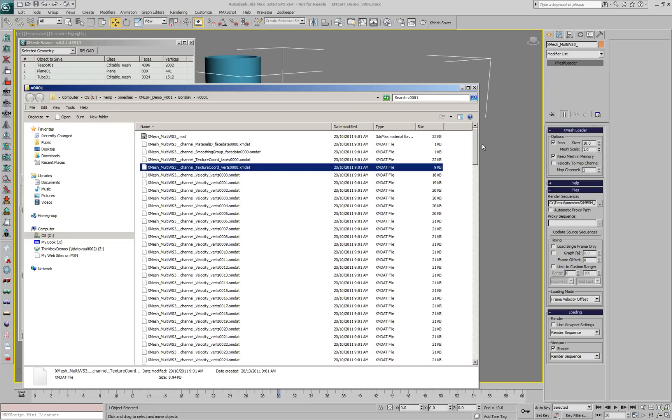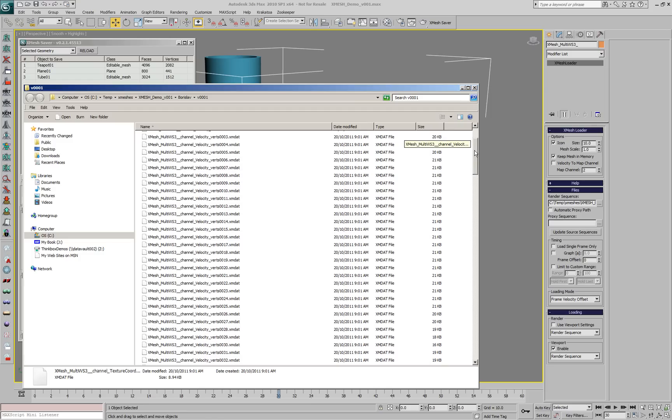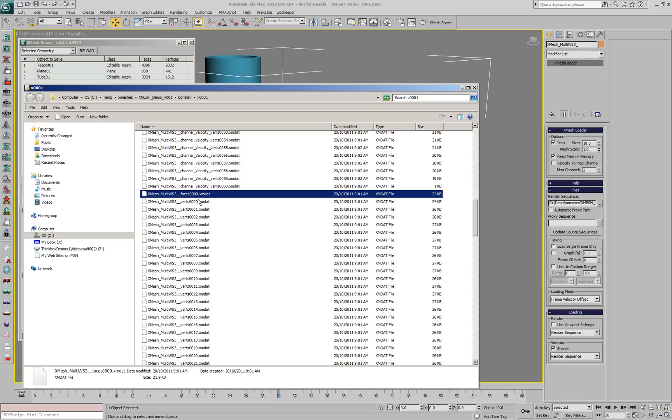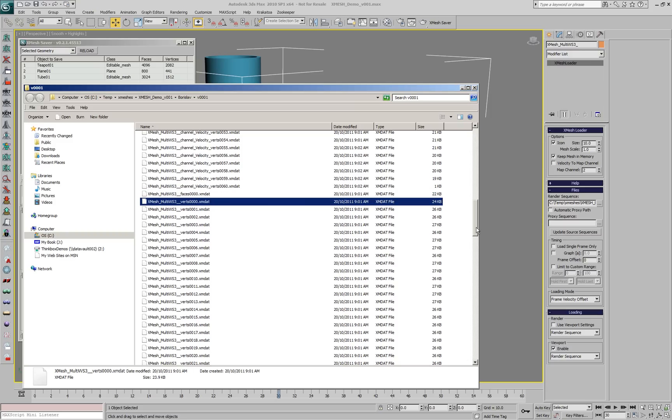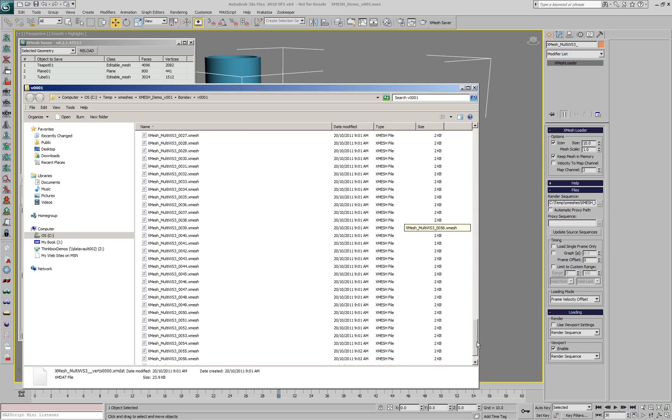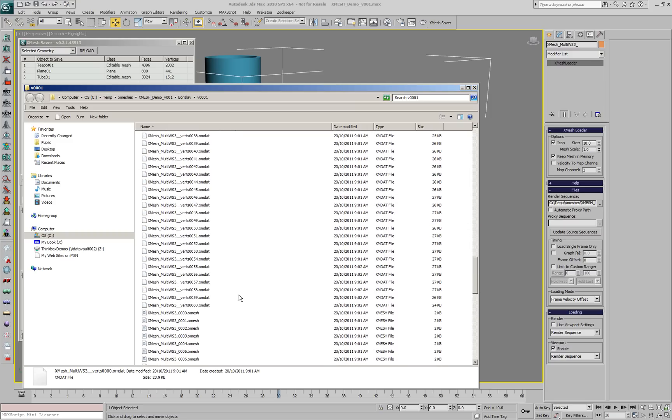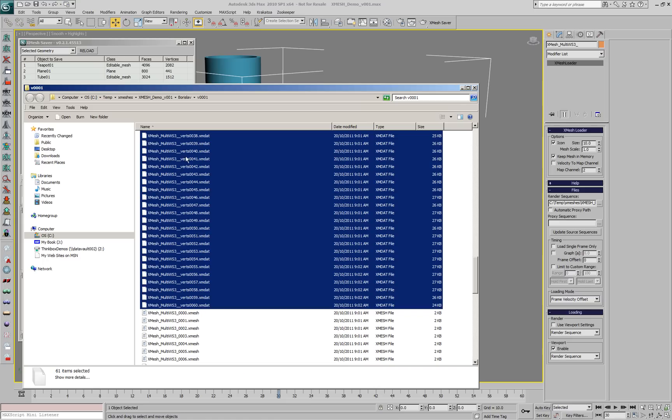Velocity information per frame for the vertices. A single face list because topology is not changing. Vertex data files for each frame.